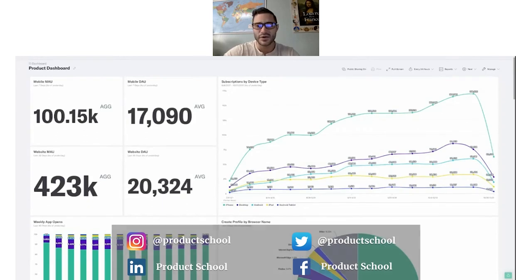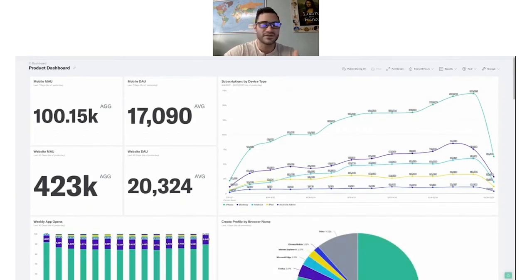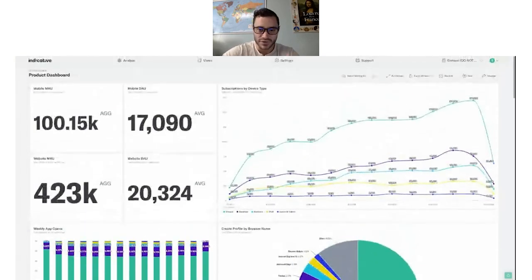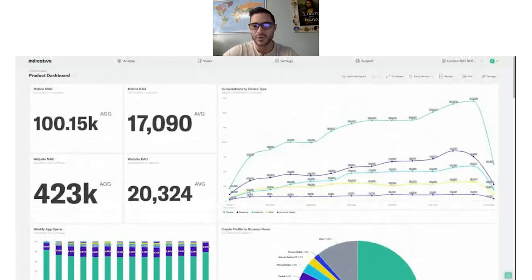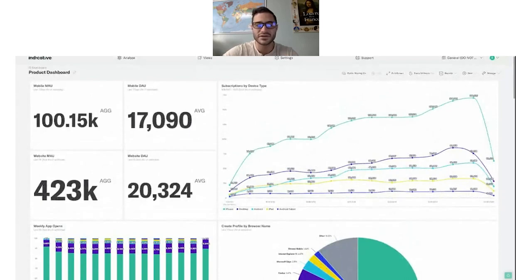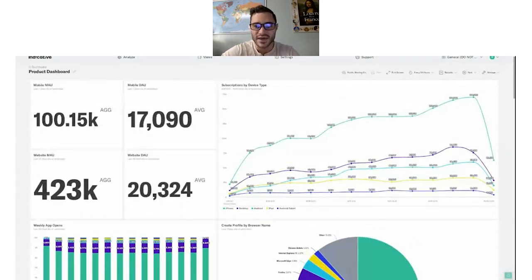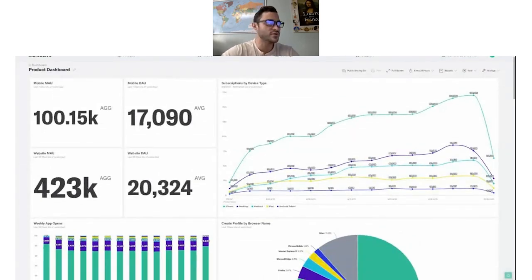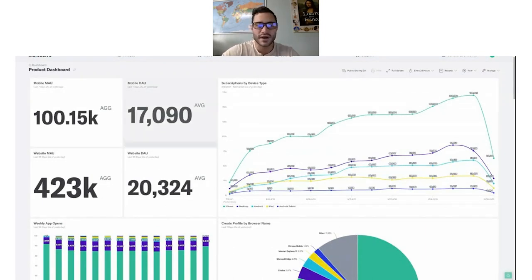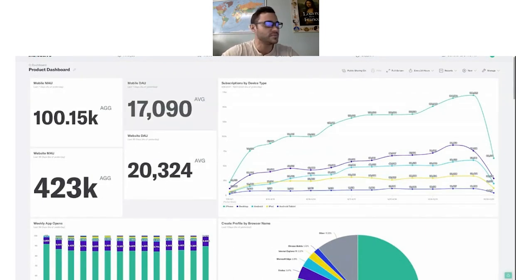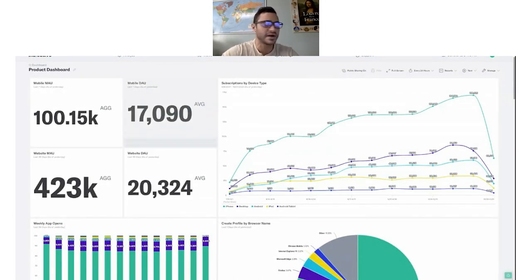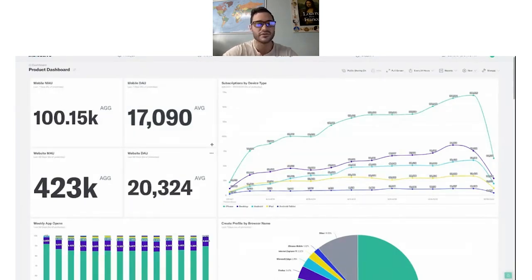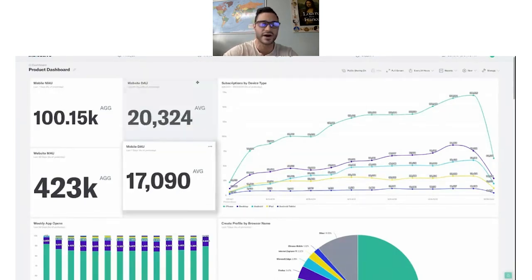So to begin, we'll start off with an example of a dashboard, which is what we're looking at right here. When a customer logs in, the first thing that they'll typically do is review their KPIs on the dashboard. Dashboards are used by product and marketing people, as well as by senior executives to get a quick and clear view of how customers are engaging with their product.